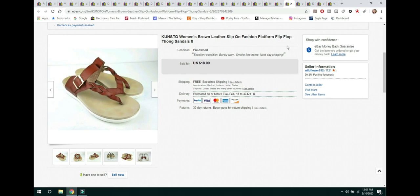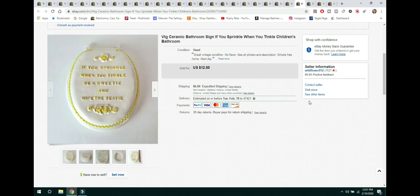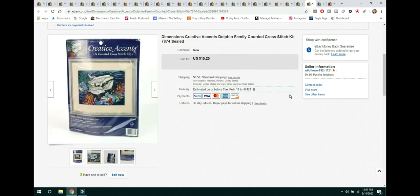The next item is this Vintage Ceramic Bathroom Sign. If you sprinkle, wouldn't you tinkle for a children's bathroom? Just a little ceramic piece. Wouldn't buy this again. This was kind of one of those bad buys. Won't buy it again. But it did sell for $12.50 and the buyer paid shipping.